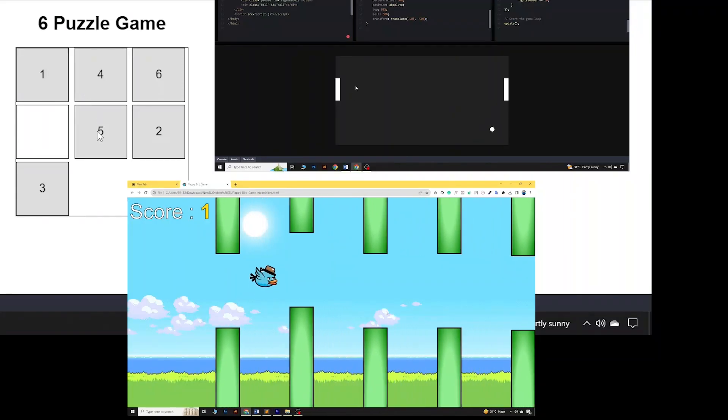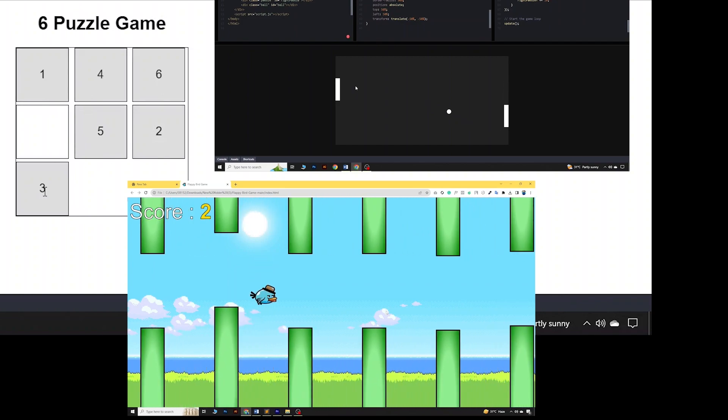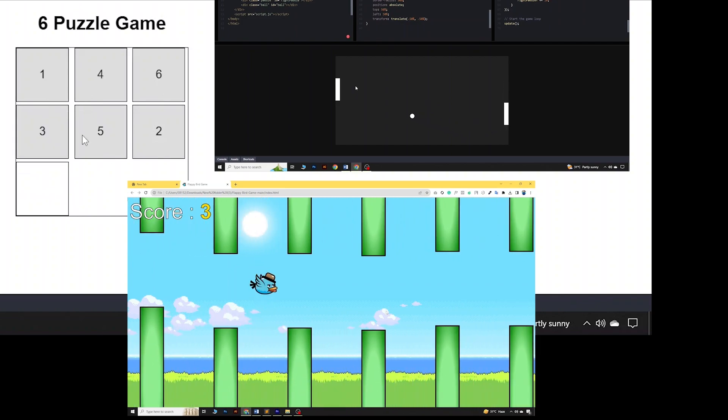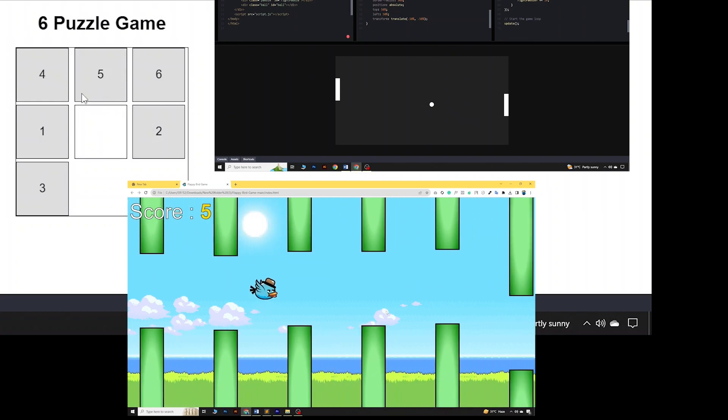Hi everyone, this is Saifur from LancerCoding. As you all know, ChatGPT can code for us, so why not create an online game using the help of ChatGPT. In this video I will show you how we can create an online-based game with the help of ChatGPT, without any knowledge of coding.